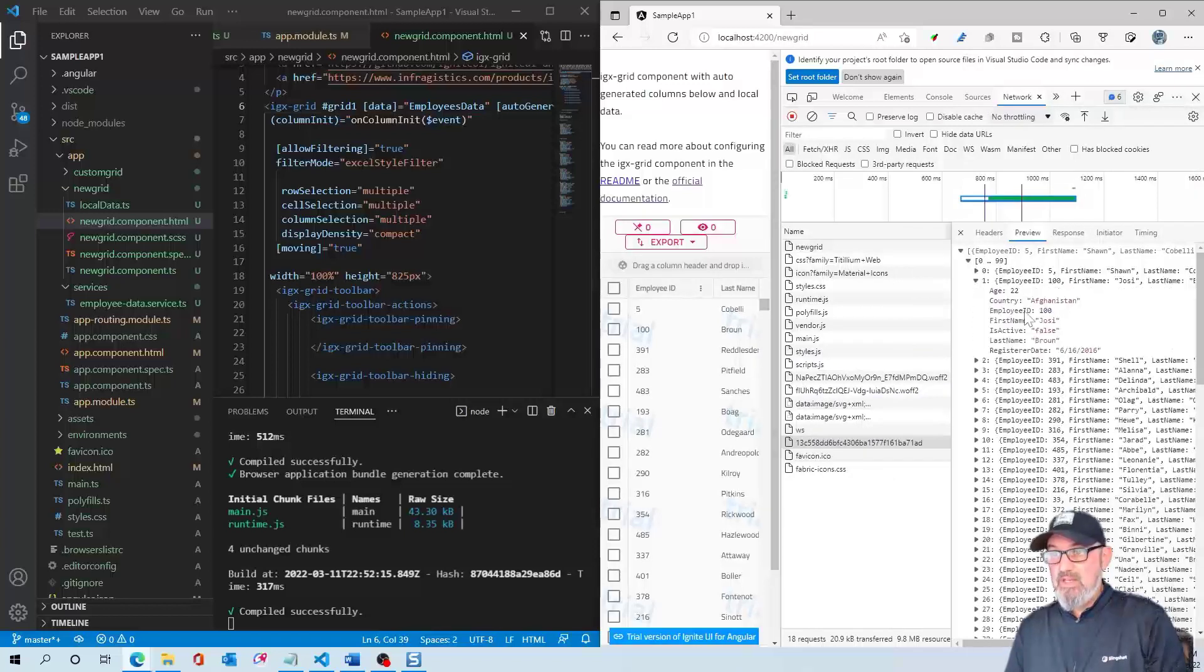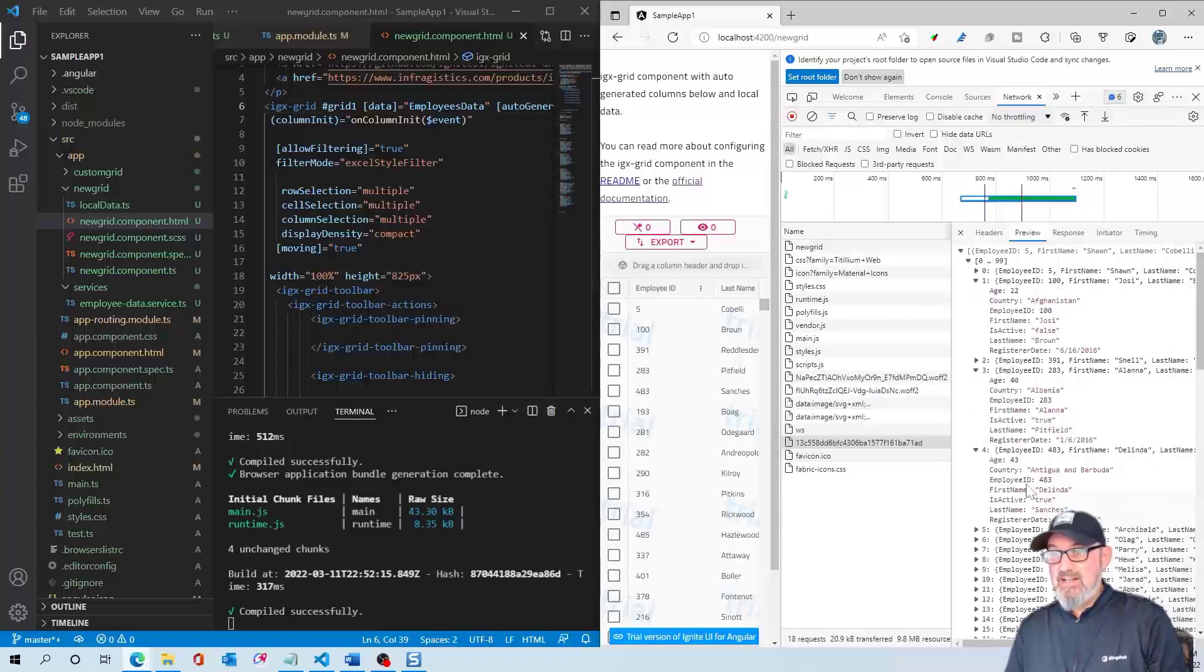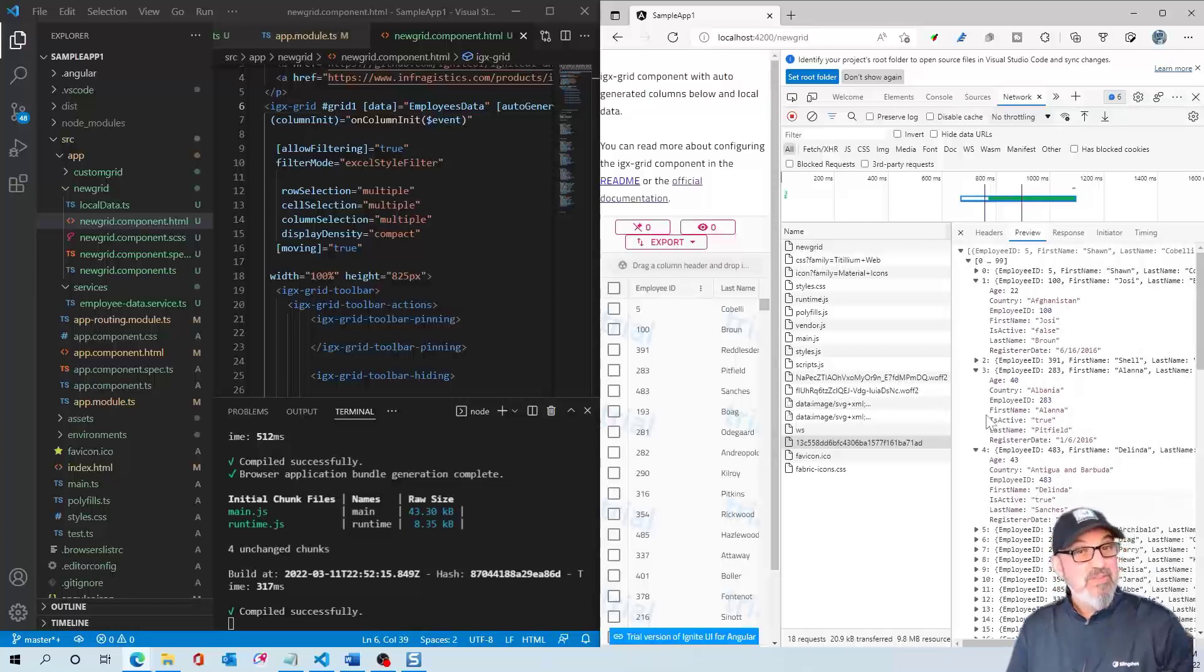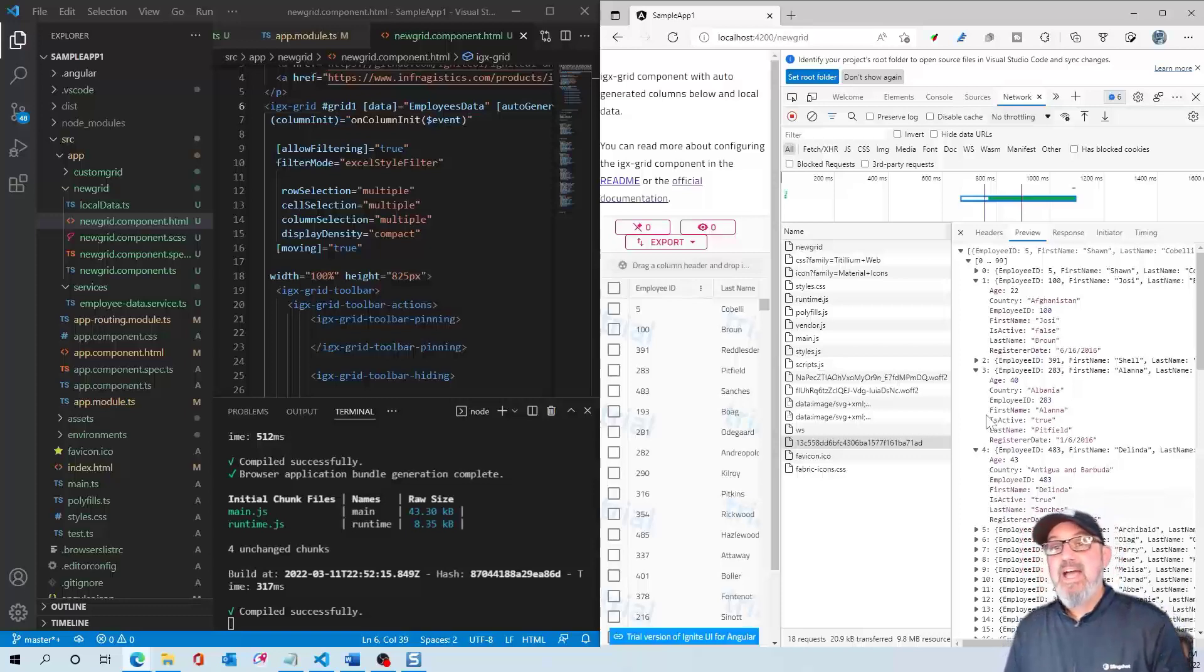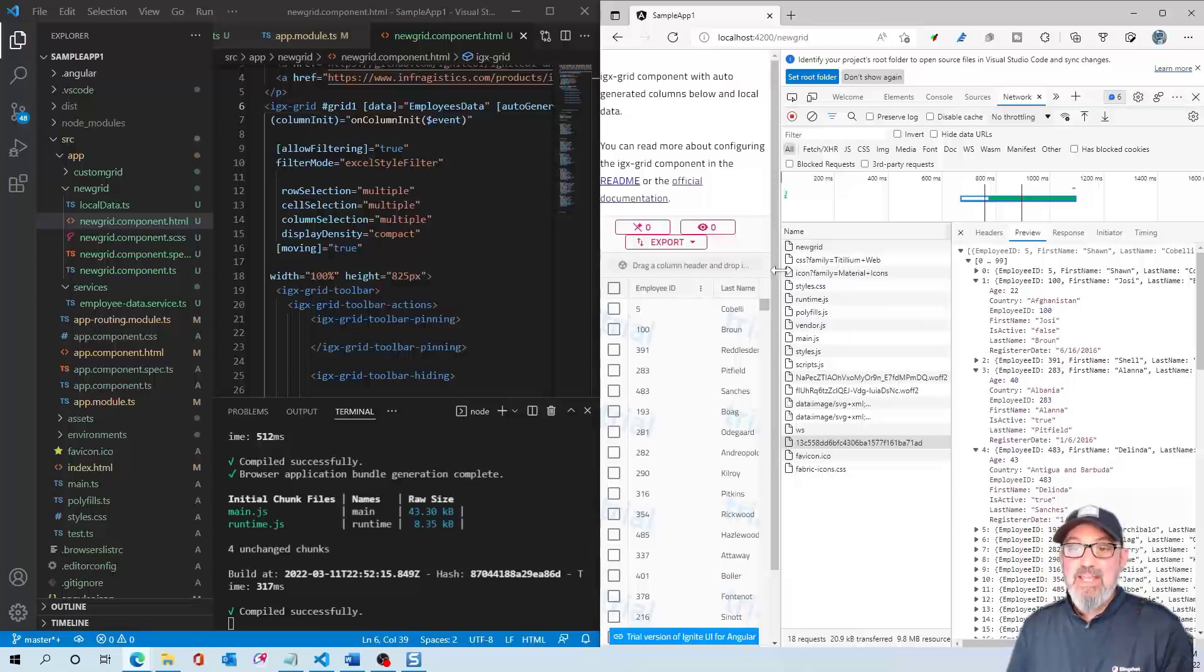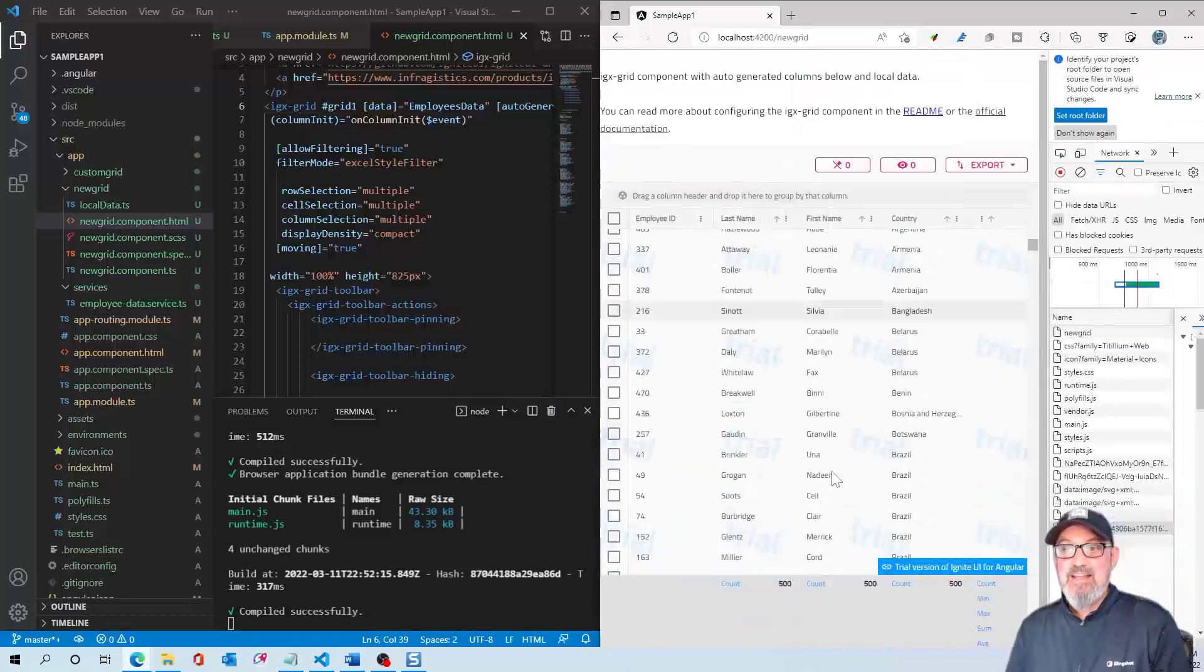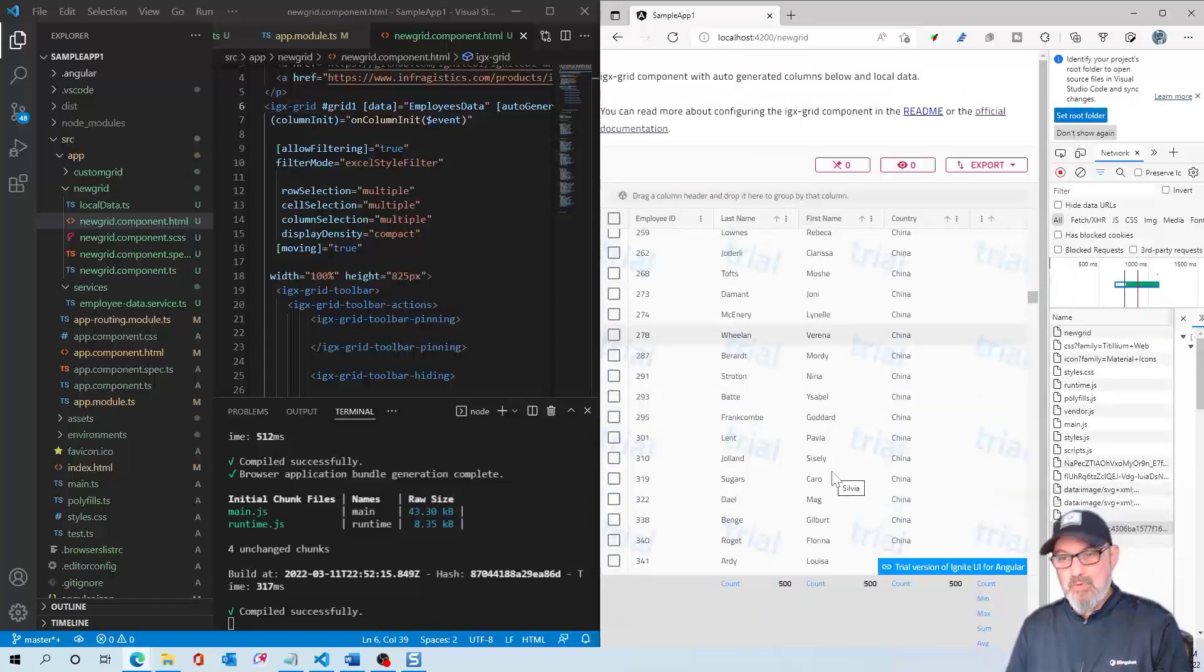And lo and behold, this is our employee data from the cloud. So just like that, with a few lines of code to create the service and then call that service, we have enabled our Angular grid to use live data in the cloud versus local data.